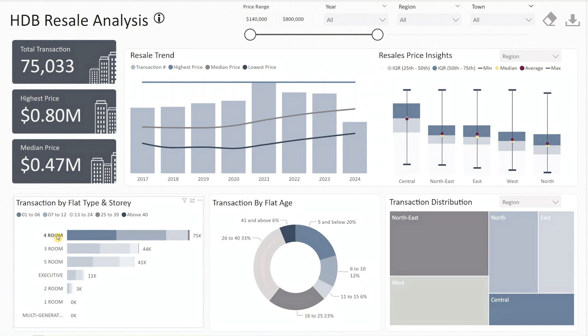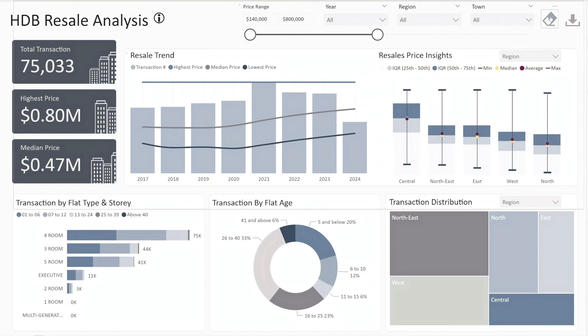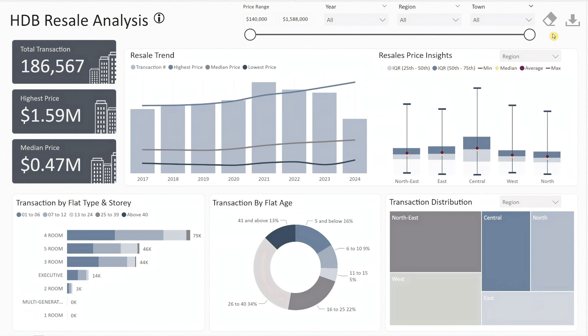Similarly, as a seller, you can use this dashboard to understand market trends. By analyzing transactions of flats with similar attributes in your town, you can determine the right time to sell or better plan your next property purchase. And that's it — a comprehensive overview of Singapore's HDB resale market, all from a simple Excel file transformed into a dynamic Power BI dashboard. I hope you find this useful. Thanks for watching and don't forget to subscribe!